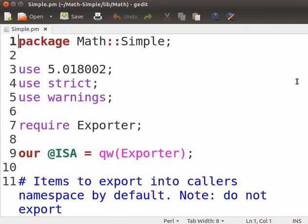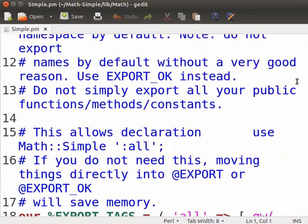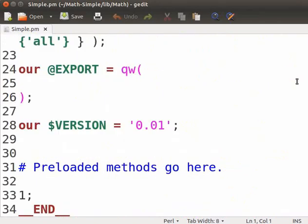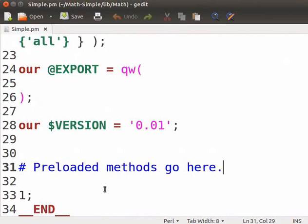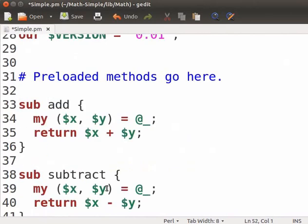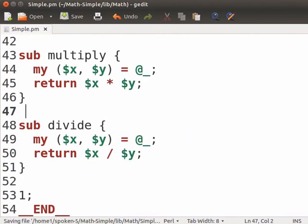Add the below code after the text preloaded methods go here. Here we will add 4 subroutines add, subtract, multiply and divide. Now press ctrl s to save the file.